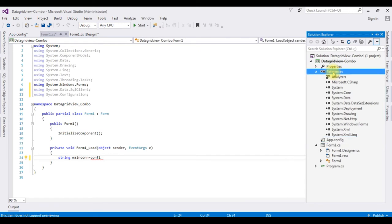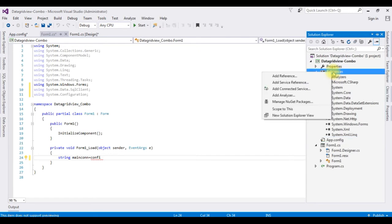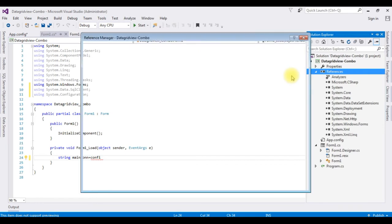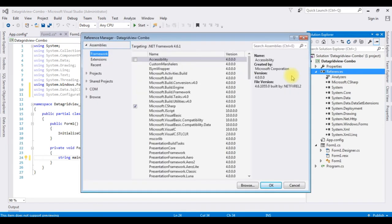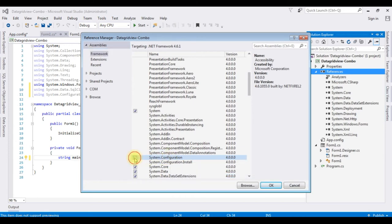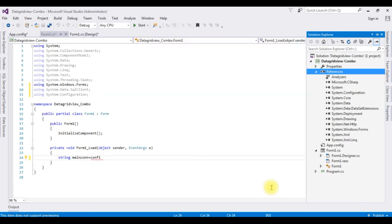Let's add the System.Configuration library. Right-click References, Add References, find System.Configuration, select its checkbox, and click OK. Notice we now have System.Configuration in the References folder.